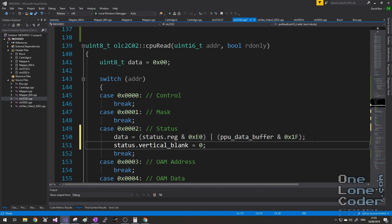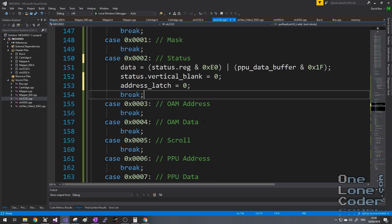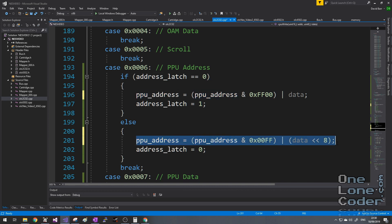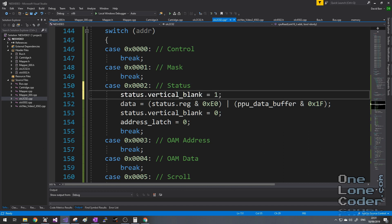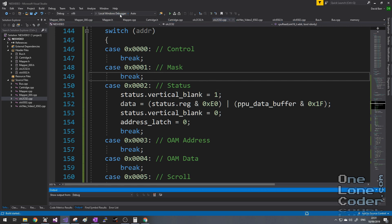The only other register we're interested in reading right now is the status register. Reading from it does certain things to the PPU — just the act of reading changes the state of the device. We're only interested in the top 3 bits; the unused bits tend to be filled with whatever was last on the PPU's internal data buffer. Reading from the status register also clears the vertical blank flag, and resets our address latch to zero. I also notice I had the address byte ordering wrong — we need to write the high byte first, then the low byte. Apologies for that.